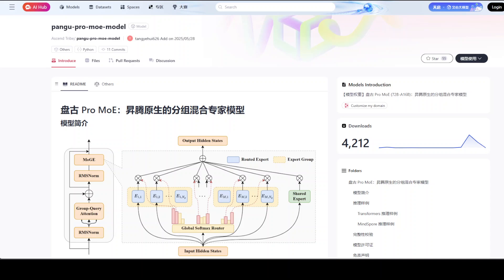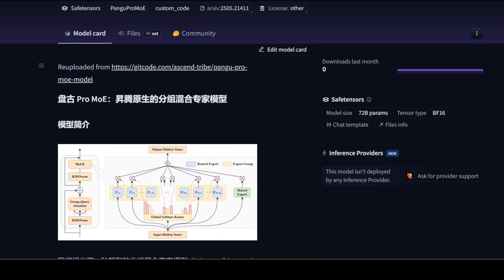This Pango Pro MoE has 72 billion total parameters but only 16 billion are activated per token. That delivers the performance of a massive model at a fraction of cost. The innovation lies in how these experts are selected. Traditional mixture of expert models use a top-k approach that often results in certain experts being overused while others remain idle, creating bottlenecks and inefficiencies. Huawei's MoGJ addresses this by organizing experts into fixed groups and requiring an equal number of experts to be selected from each group. This ensures balanced computation across hardware devices, a critical advantage when deploying models on distributed systems. And that is the secret sauce of this model as far as I can see.